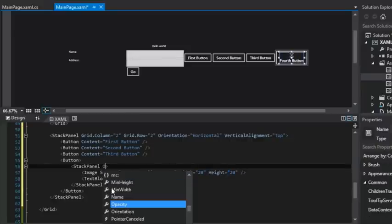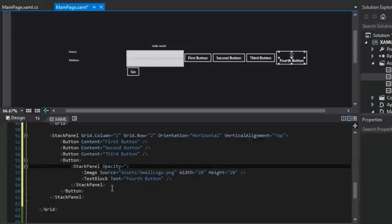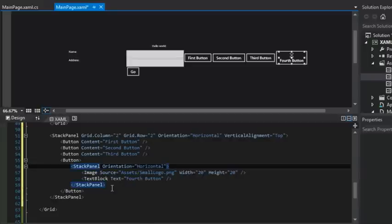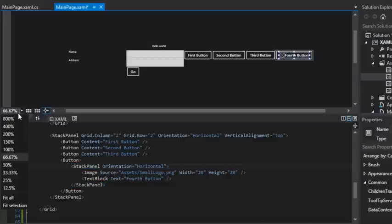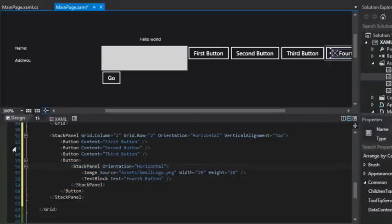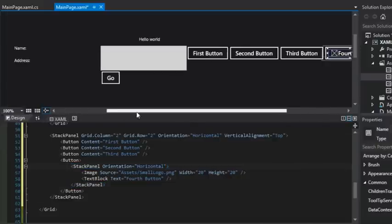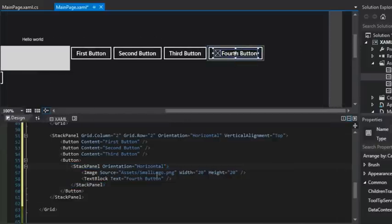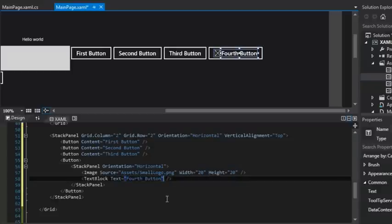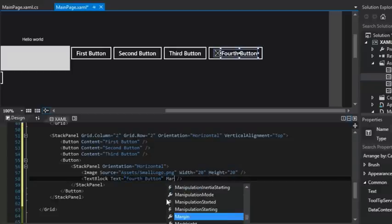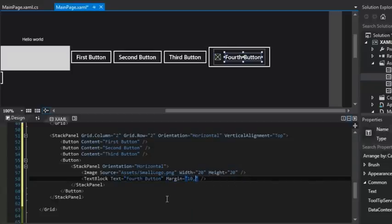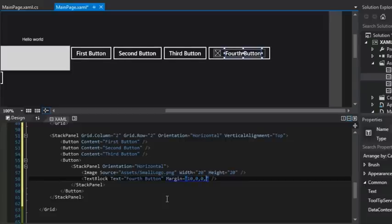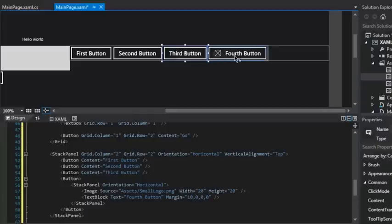But if we were to change the orientation to horizontal, now we have the little icon sitting next to our text. And if we thought that these two lived a little too close to each other, we could add a margin between them. And so I could put like 10 pixels to the left of the text block and then zero on top, zero to the right and zero to the bottom. But that would give us a little space between the icon and the text itself. And now we have a more stylized button.